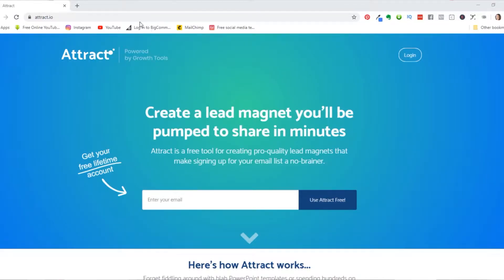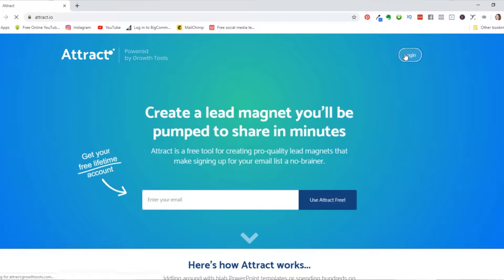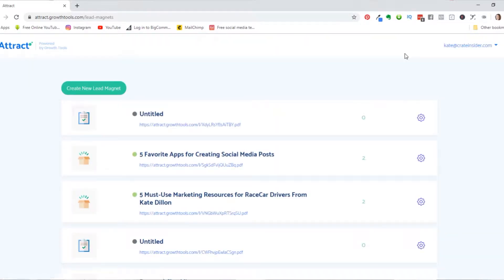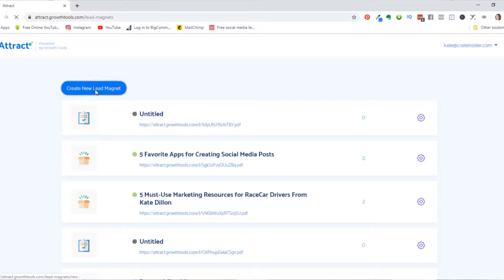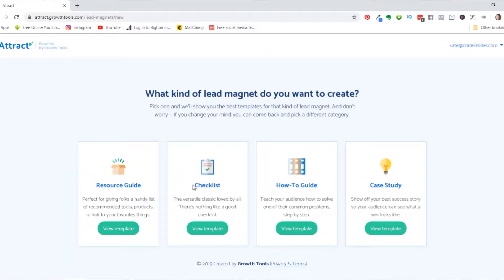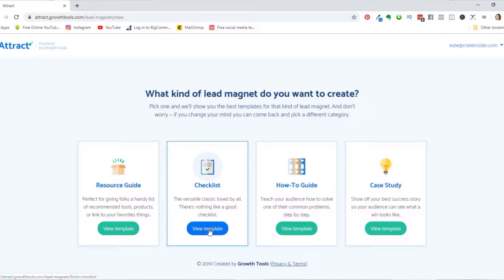So we're at a website called attract.io. And this software is put out by a company called Growth Tools. And I've worked with them before with their list building accelerator. They really helped me with understanding how to build an email list. So in this particular case, we're going to create a new lead magnet. And it gives us a chance to decide what kind we want to do. Do we want to do a case study, a how to guide checklist or a resource guide? Let's go ahead and check out the checklist one here.